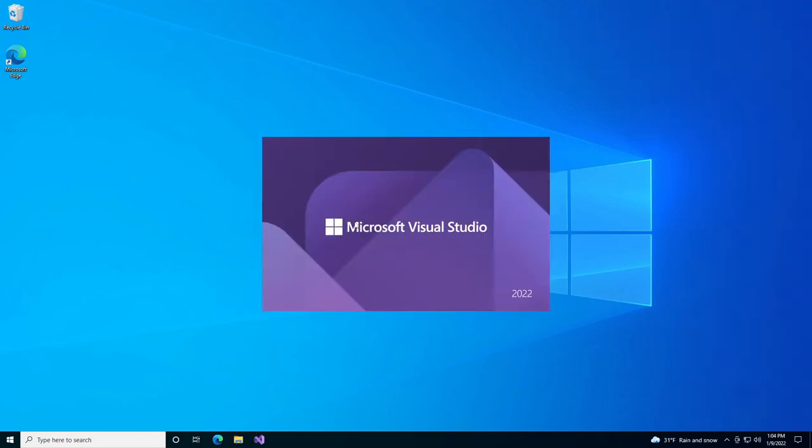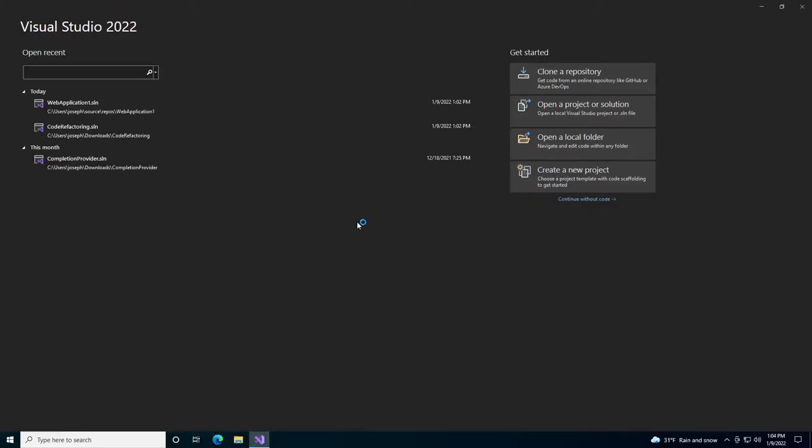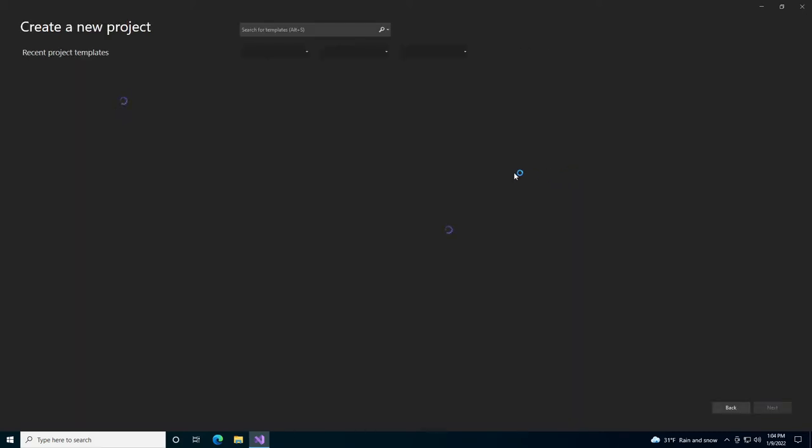To begin, we'll open up Visual Studio 2022 and create a brand new project.